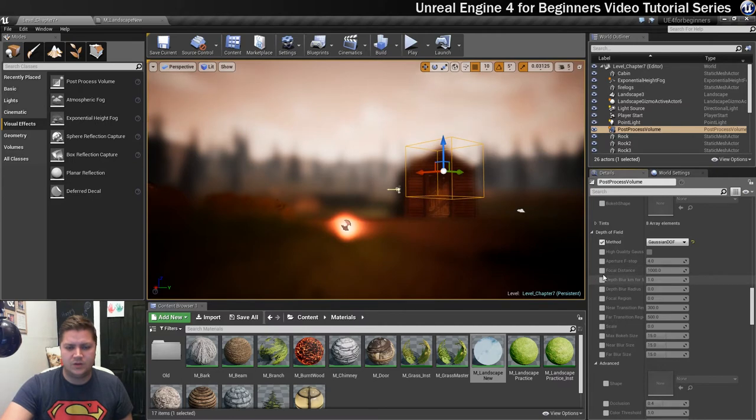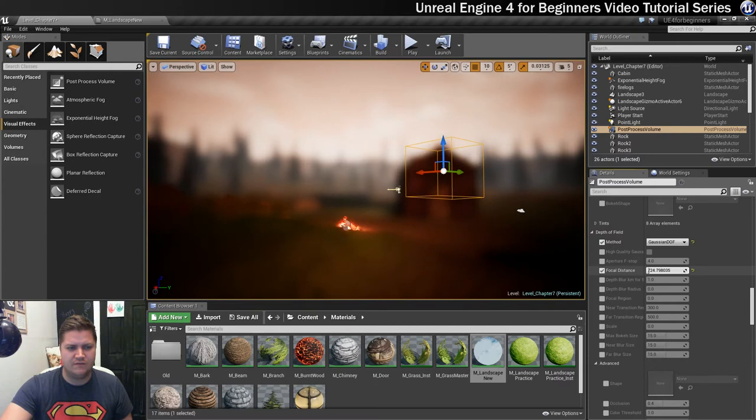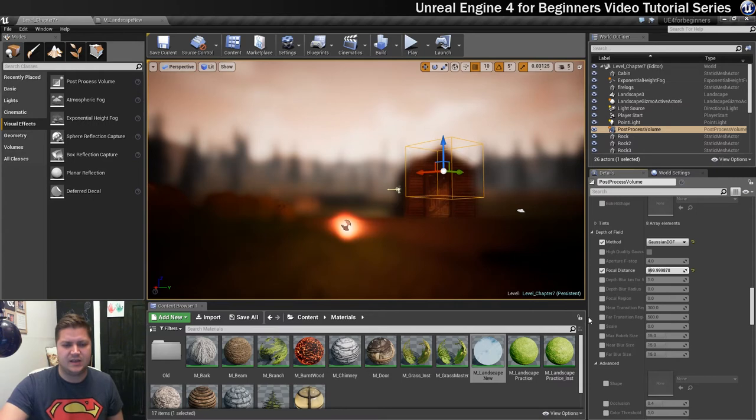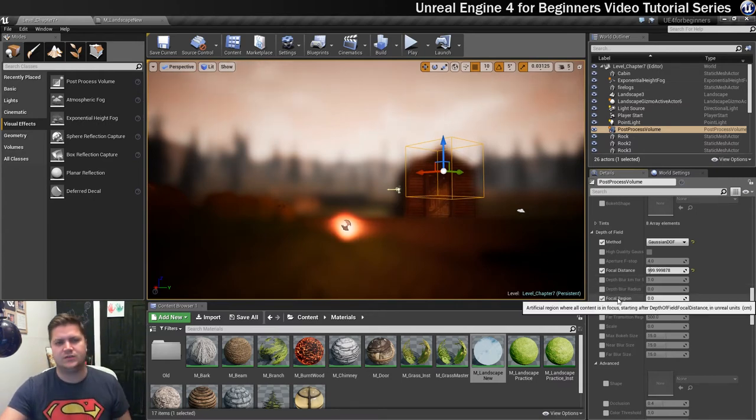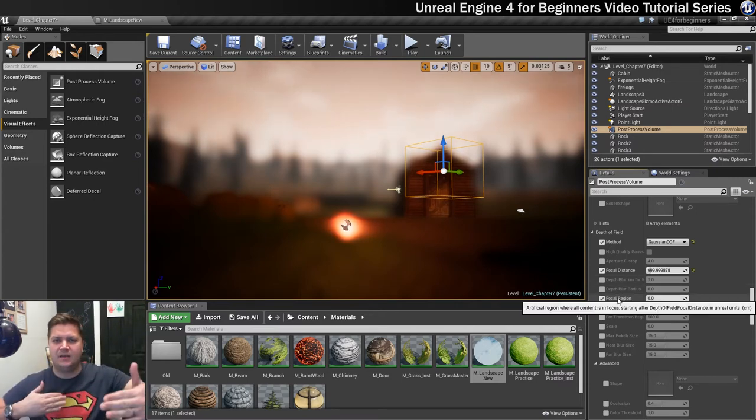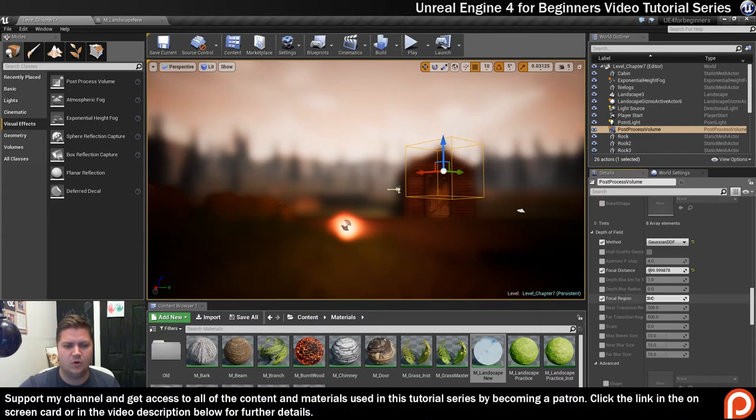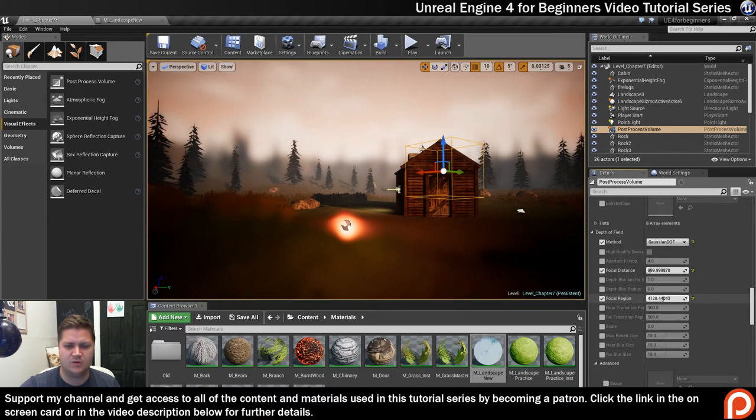And then what I want to do is change the focal distance I believe, and I want to just sort of get the cabin in focus roughly. I'm going to change that in a second. I'm going to go for focal region so that's how big of an area will be in focus, and we're just going to up that so that more of the level is in focus like that.